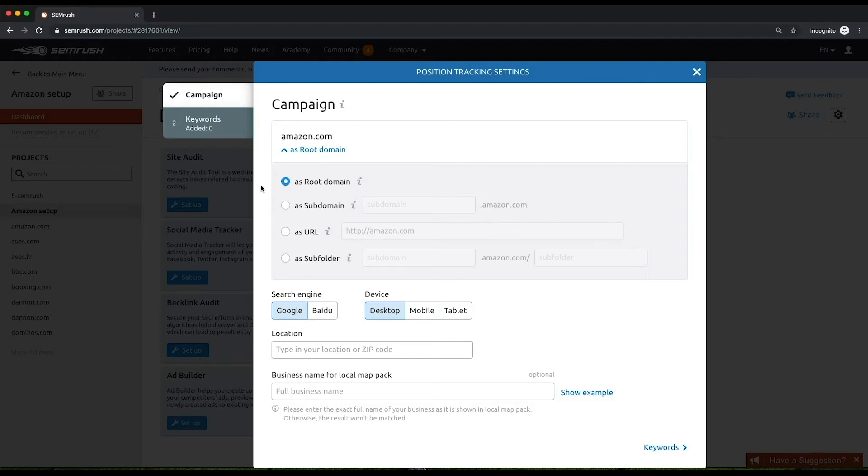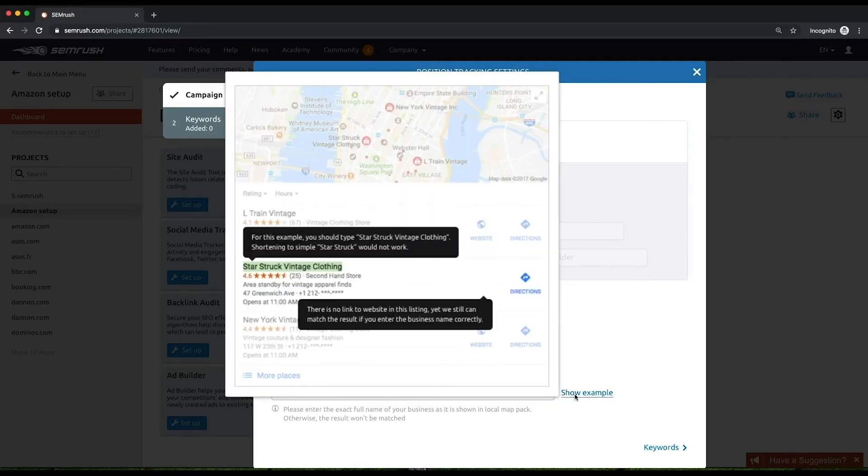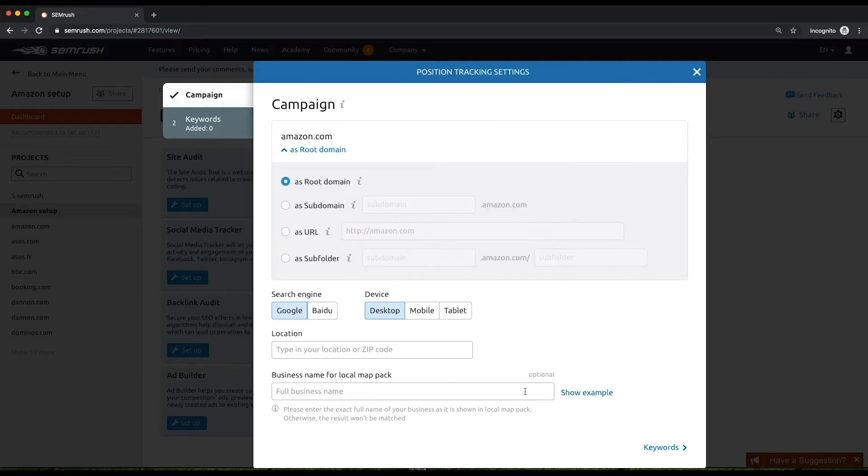Setting up your business name will help you see the locations where you succeeded with getting into local packs. It's an important step to take in case your business is focused on certain locations, which the position tracking allows you to track rankings for.